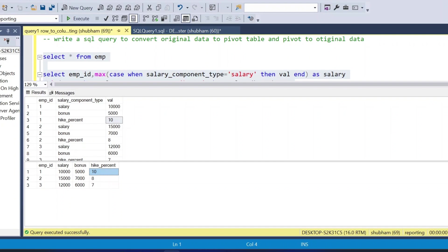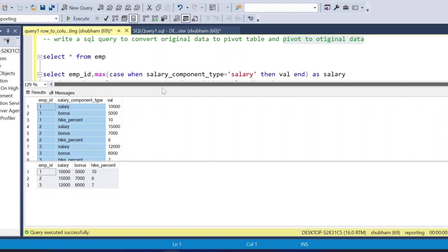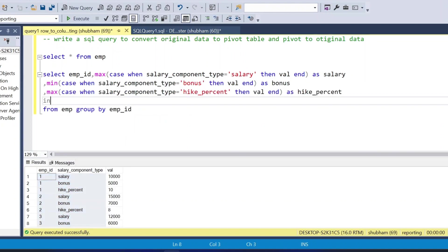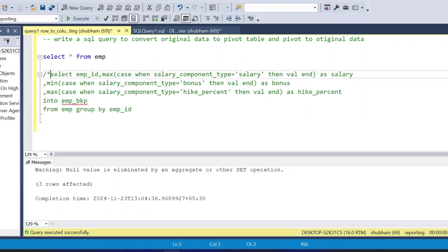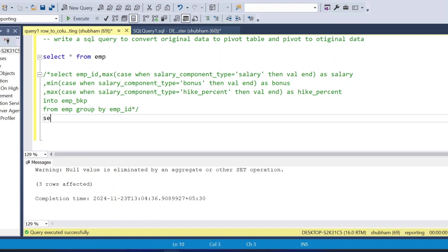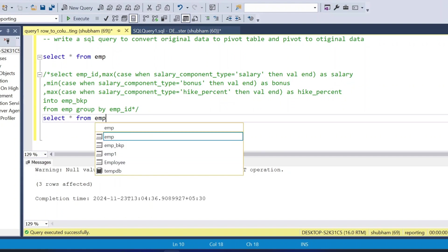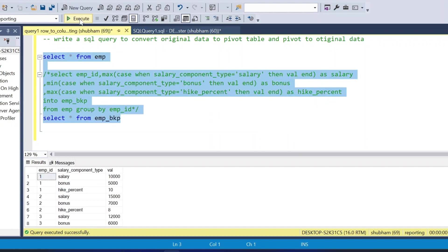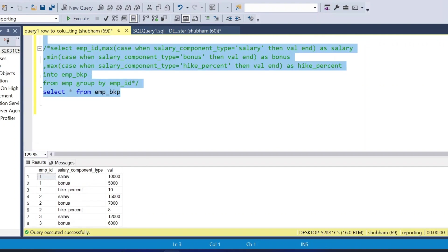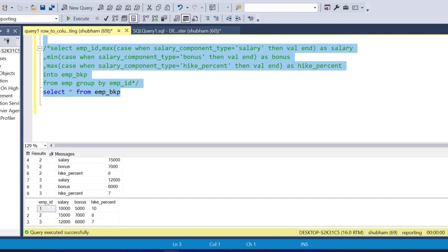Now for the second question — converting the pivot back to the original table. I'll create a backup table from the pivot query using SELECT INTO employee_backup. Three rows are affected. Now I'll run SELECT * FROM employee_backup to confirm the pivot data. I need to convert this pivot data back to the original format.